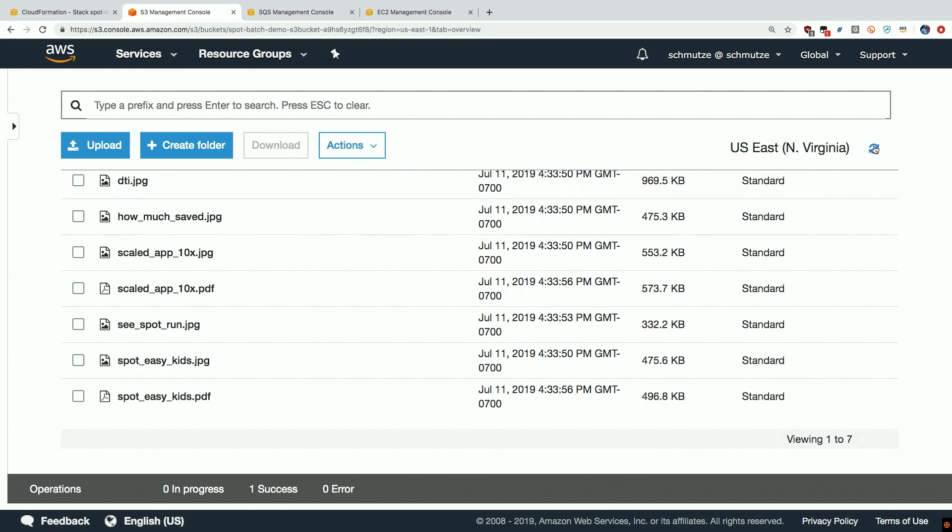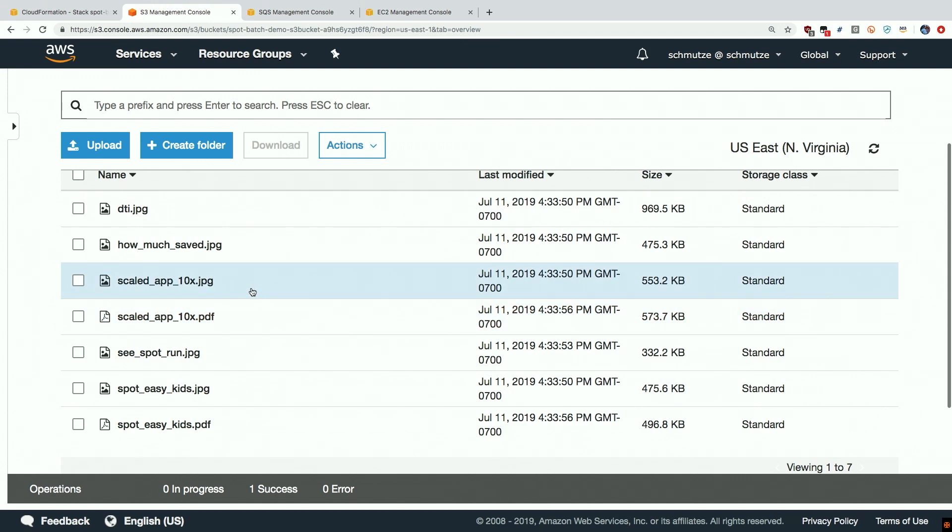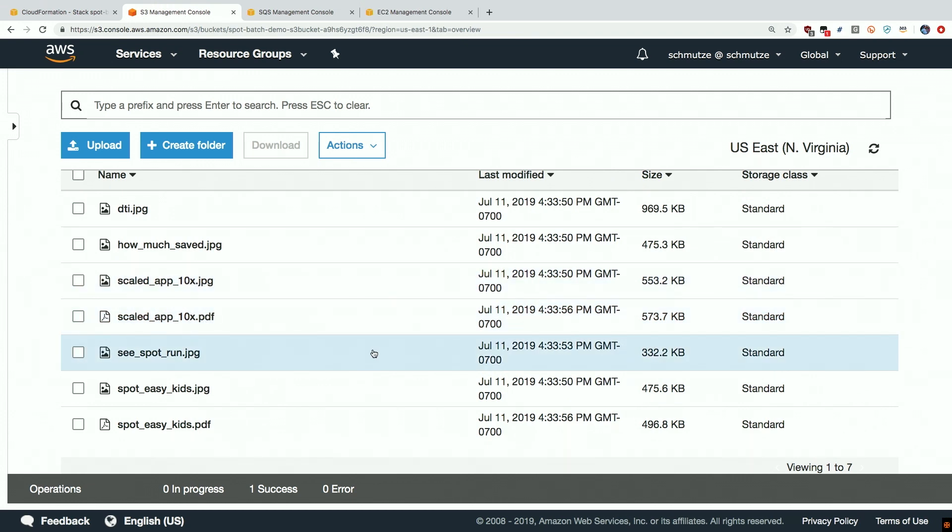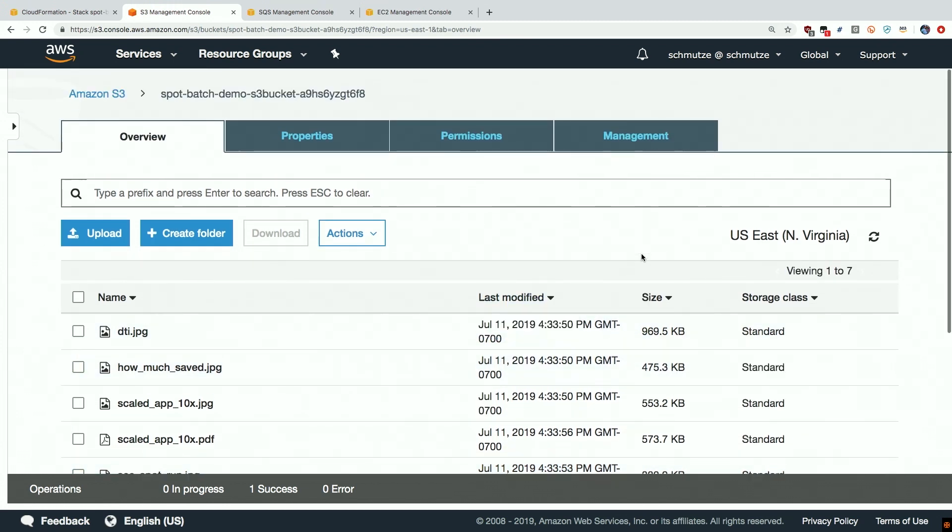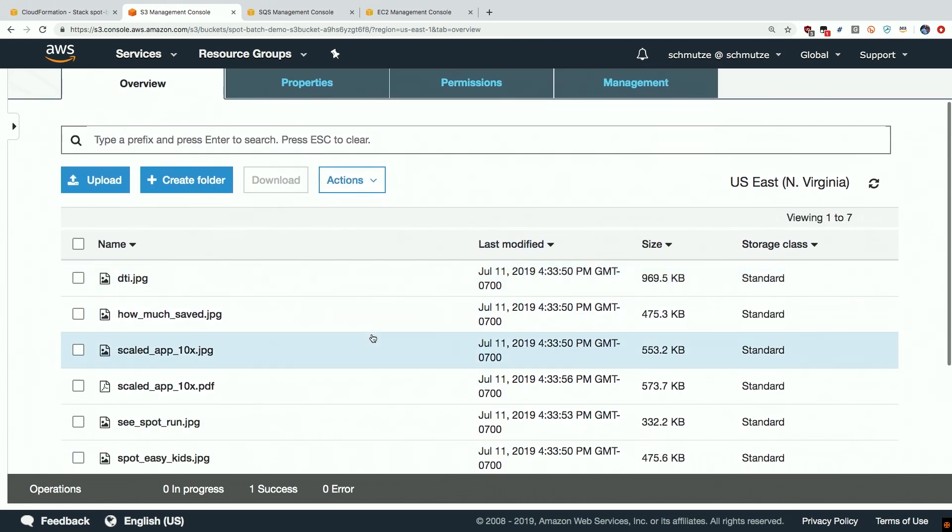So we can see here as I refresh we can see that we have PDFs being created which are essentially the result of converting the JPEGs into PDFs and then this work is being uploaded back into the S3 bucket and this is really all there is to it.